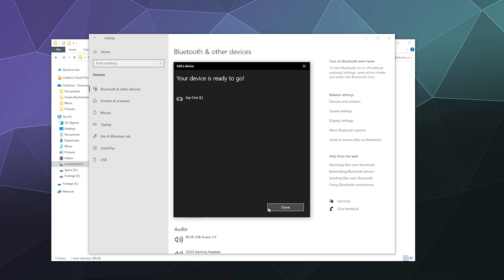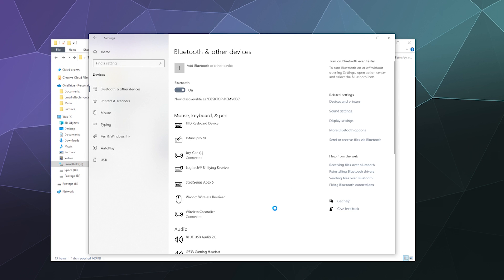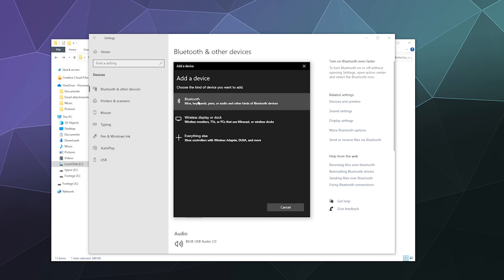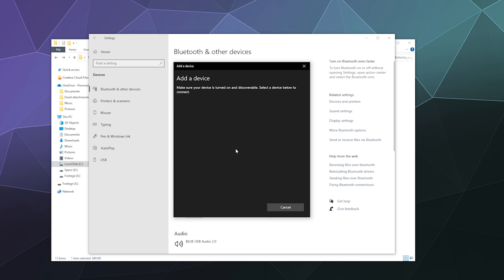I'm going to do the same thing with the right. Click, press and hold on the button on the back where it connects to the Switch until it starts to flash. Then click on Add Bluetooth Device, and then there's Joy-Con Right. Excellent, everyone's favorite.